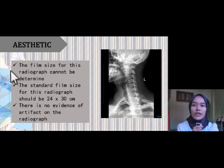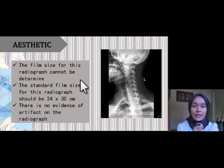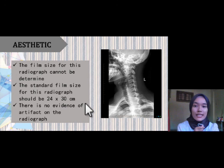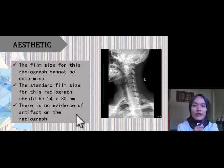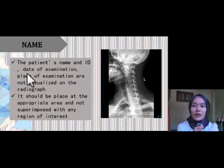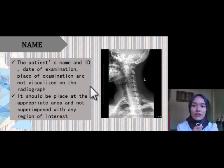For aesthetics, the film size for this radiograph cannot be determined because it was obtained from the internet. The standard film size for this radiograph should be 24 x 30 cm, and there is no evidence of artifact shown on the radiograph. The patient's name and ID, date of examination, and place of examination are not visualized on the radiograph.